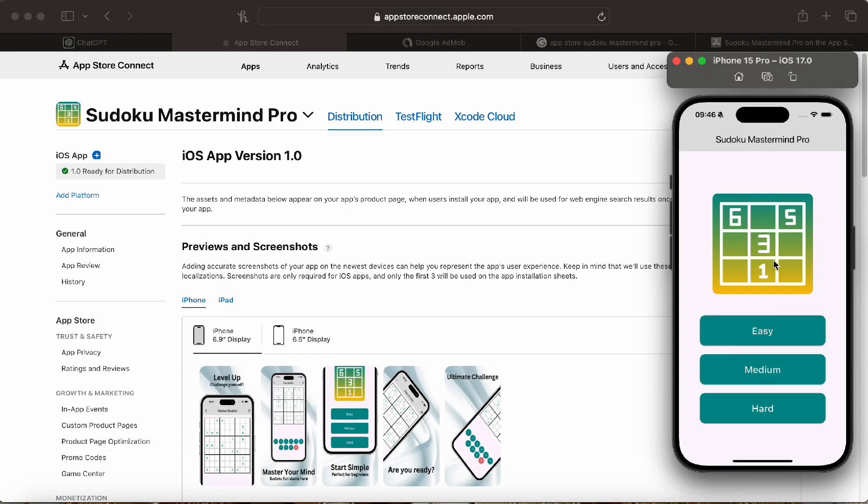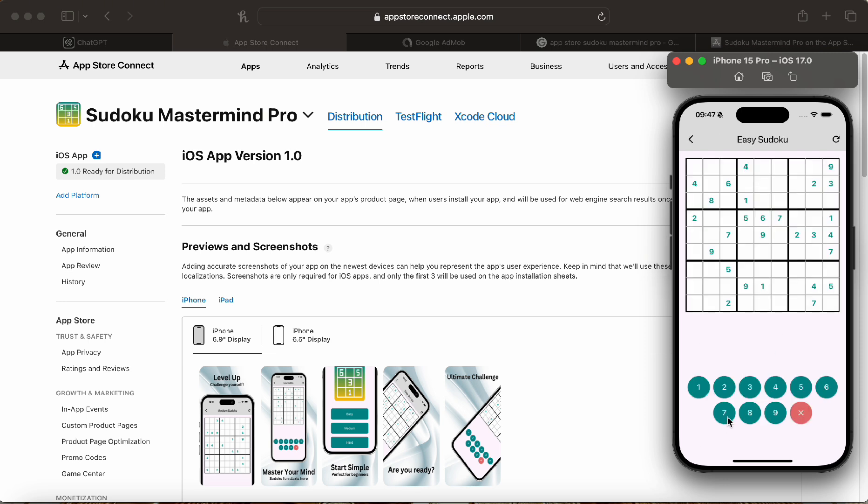In this video, we're going to go through how we coded in two and a half hours the Sudoku Mastermind Pro and had it released to the App Store. Within 24 hours it was already up on the App Store and fully monetized.